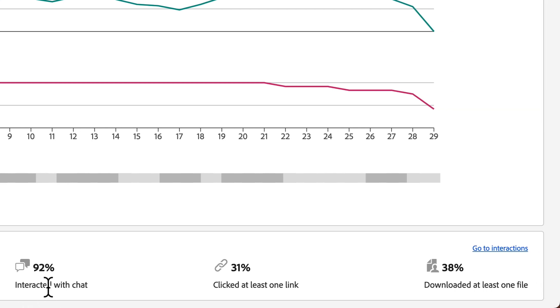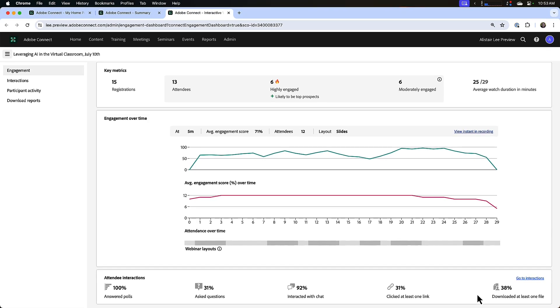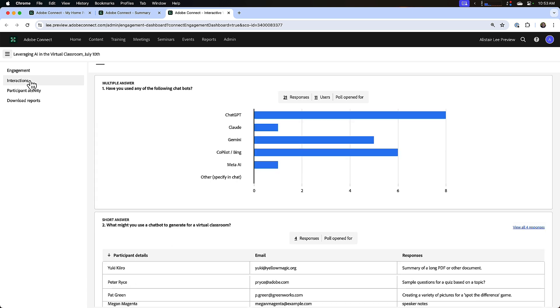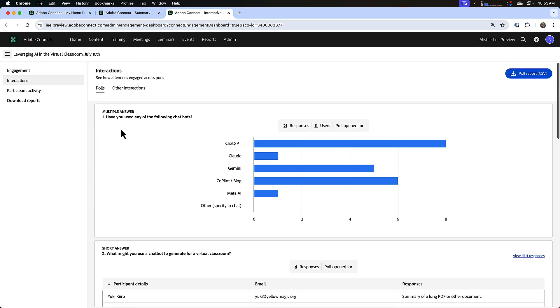Or clicked a link in a web links pod or downloaded a file in a files pod. There's a quick link here to go to the interaction section. You can also do that by clicking on interactions over here in the side panel, and this interaction section is divided up into two different tabs.